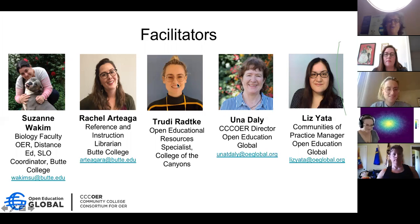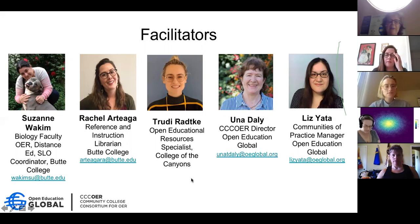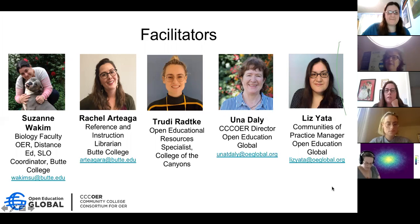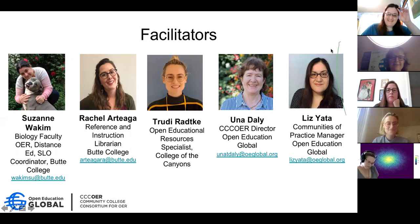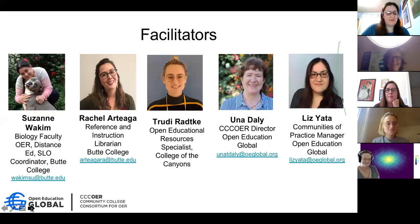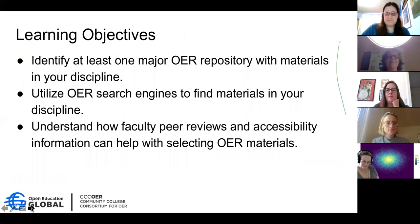We're very pleased to have Trudy, and she's done a lot of work in this area. I'd also like to introduce Liz Yotta, who is the communities of practice manager at Open Education Global, our parent organization, and does a lot of the magic behind Zoom.